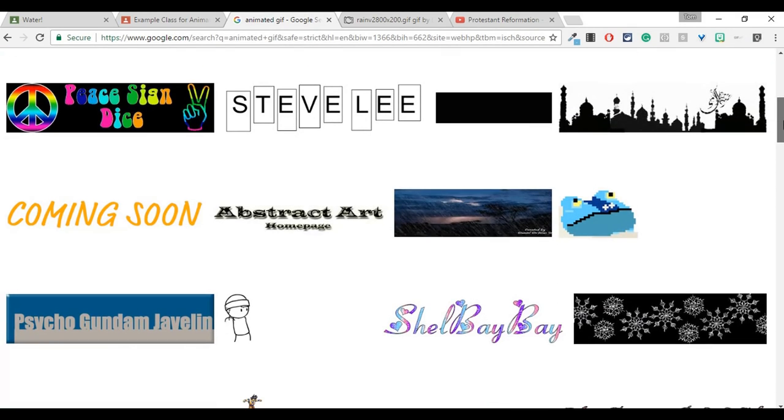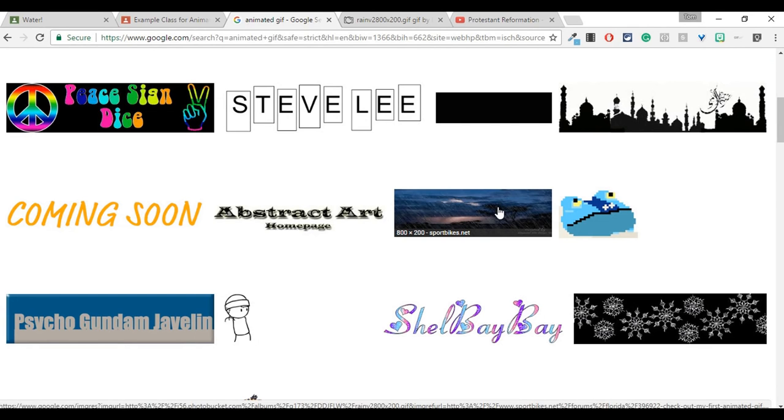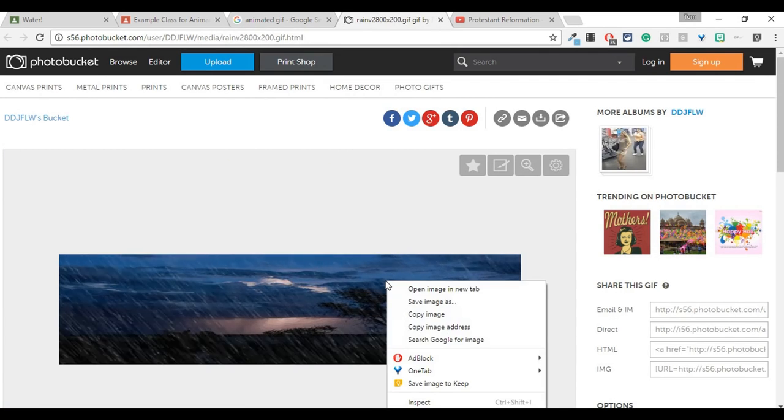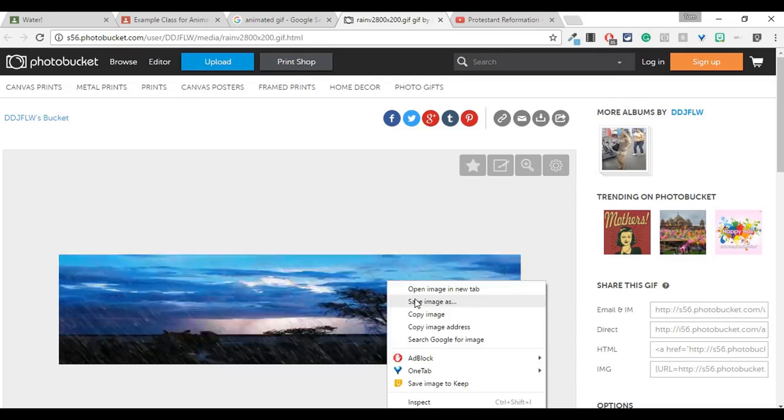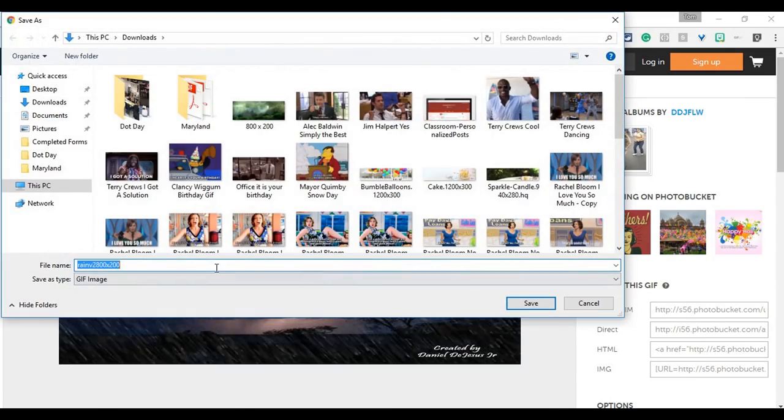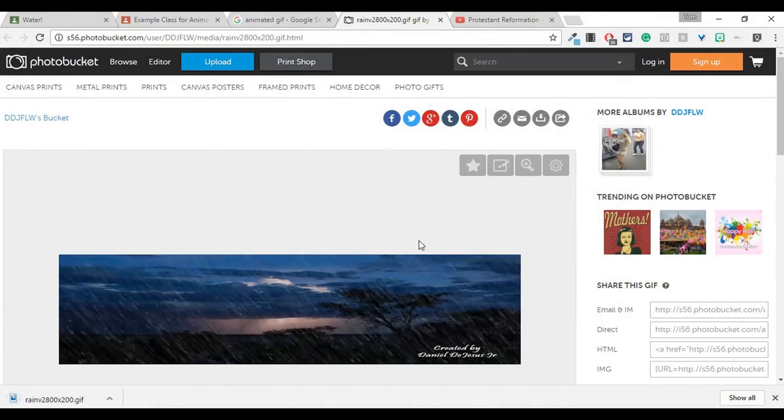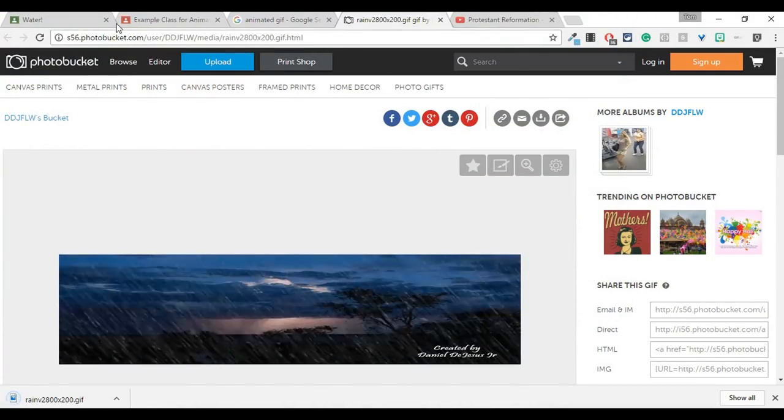So if I go here, I like this one. This is an animated GIF of rain. So if I open that up, I actually get it right here. I'll save my image, I'll hit save, and there it is.